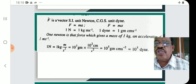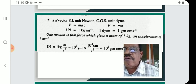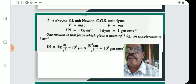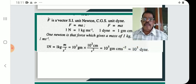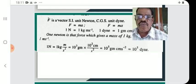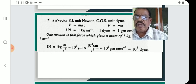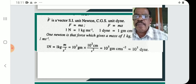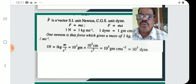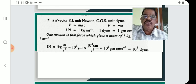One dyne is one gram centimeter second raised to minus two. One newton is that force which gives a mass of one kilogram an acceleration of one meter second raised to minus two. One newton equals 10 raised to 5 dynes.